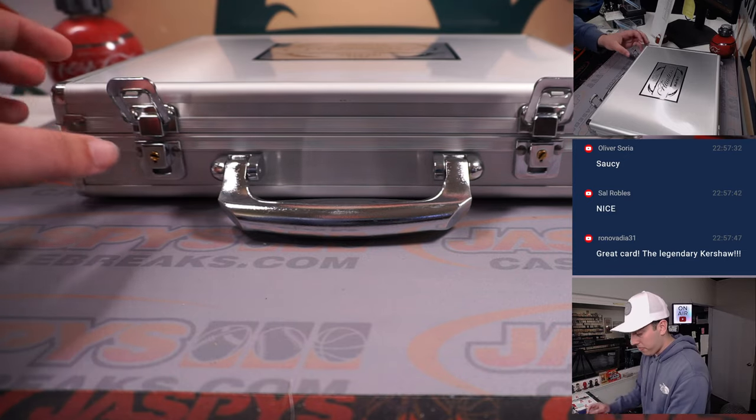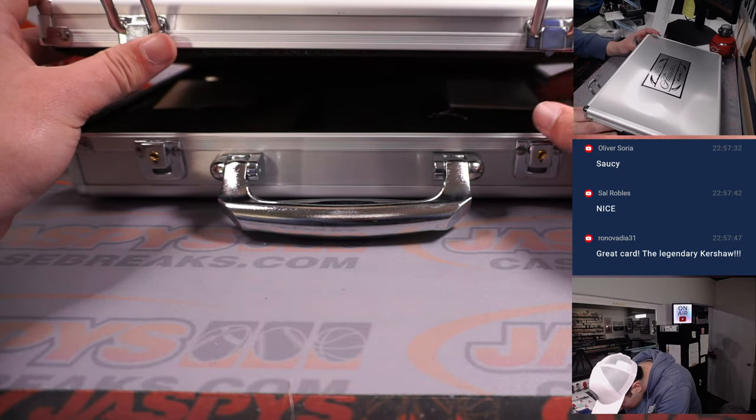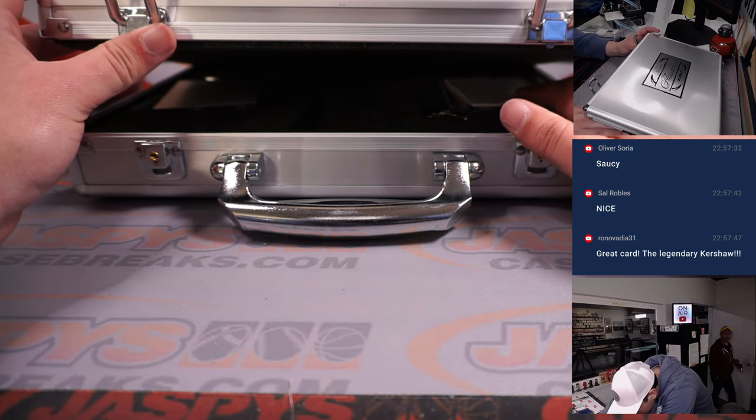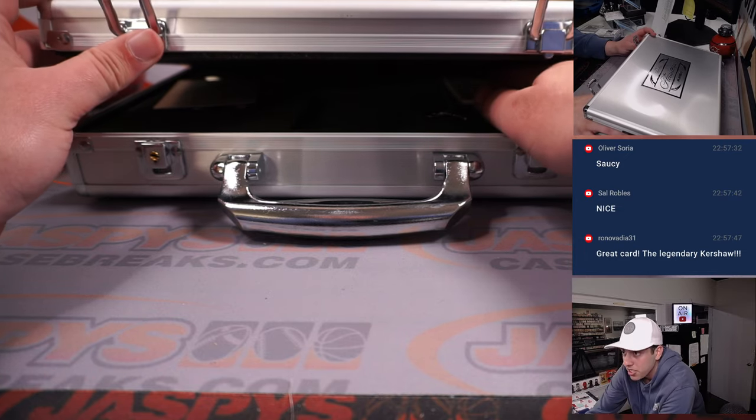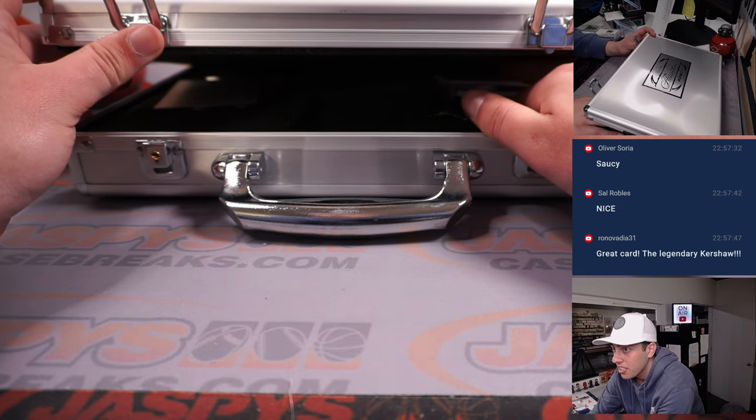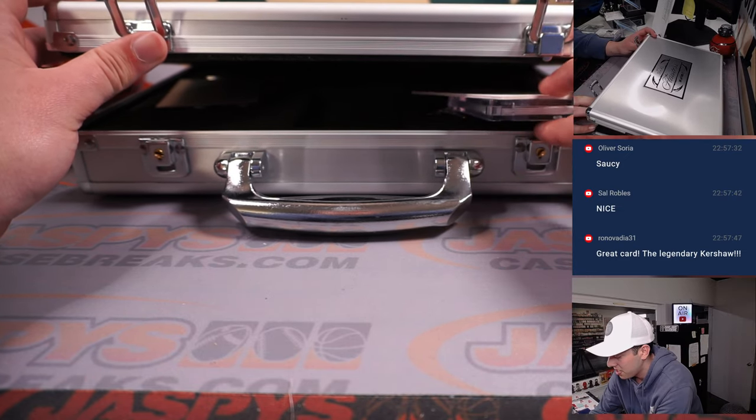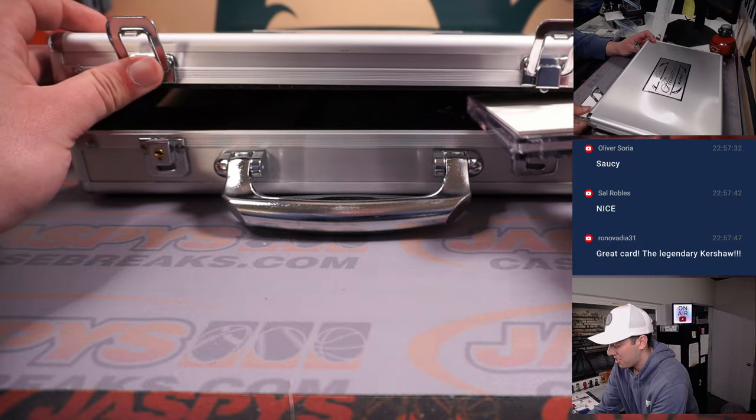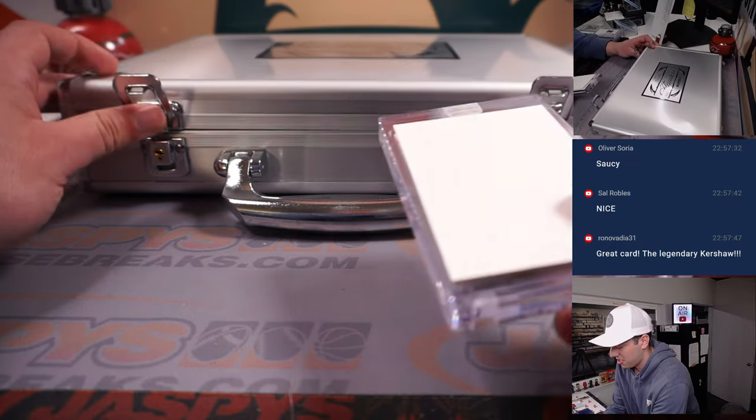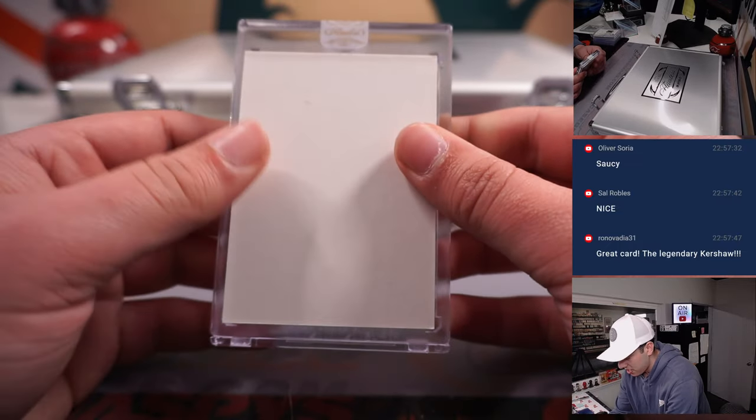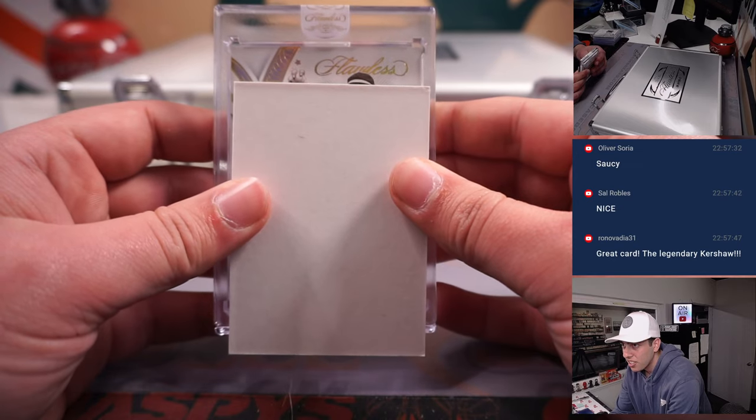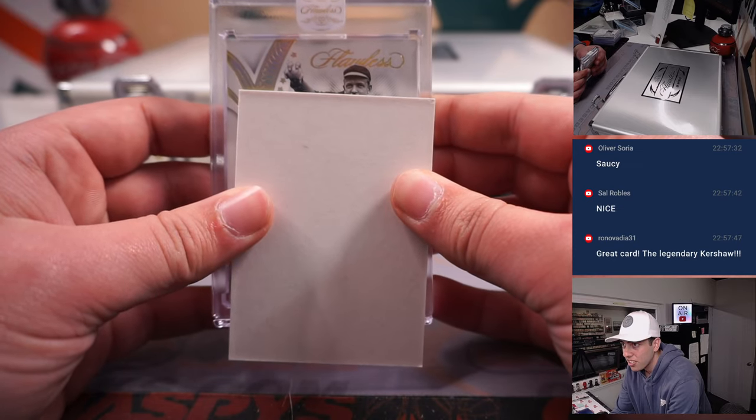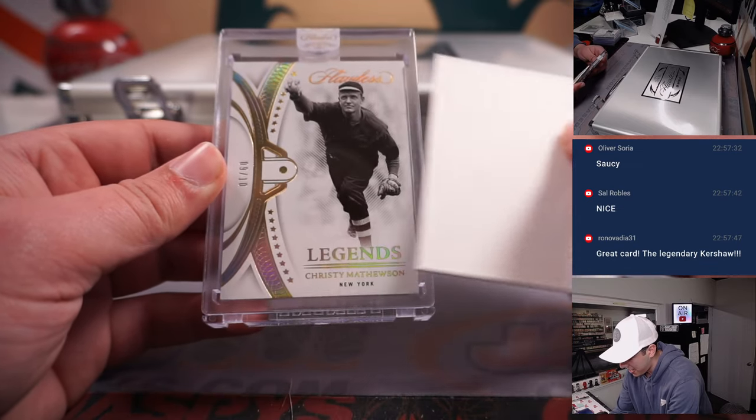Absolute beauty there. Alright, we got, in case, we only got two cards here. I'm going to try and see which one, this one looks like a diamond.